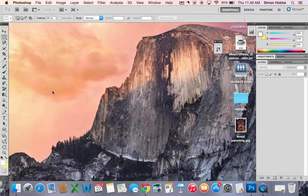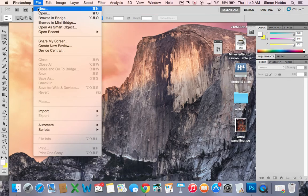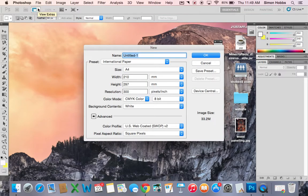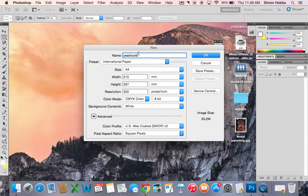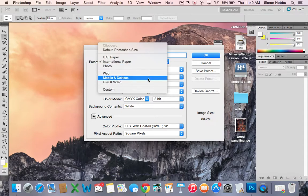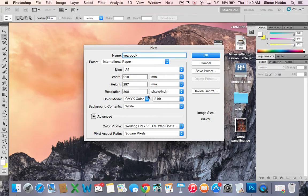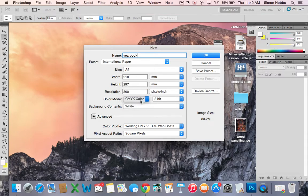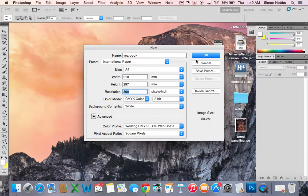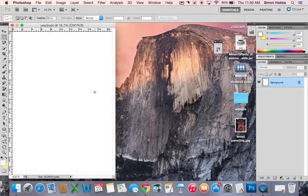It's a quick guide to set up your Photoshop for yearbook. File new. If you're doing a single spread then make sure it's international paper. Color mode I would change to CMYK and resolution 300 and press OK.